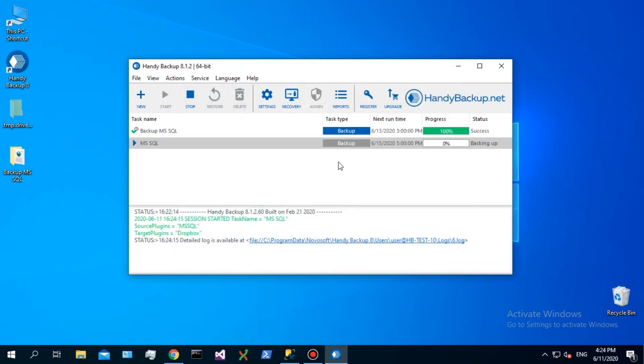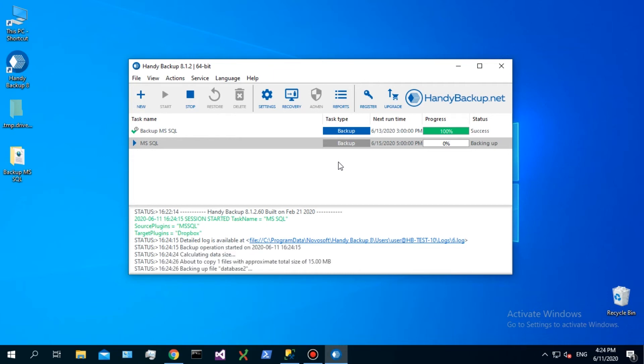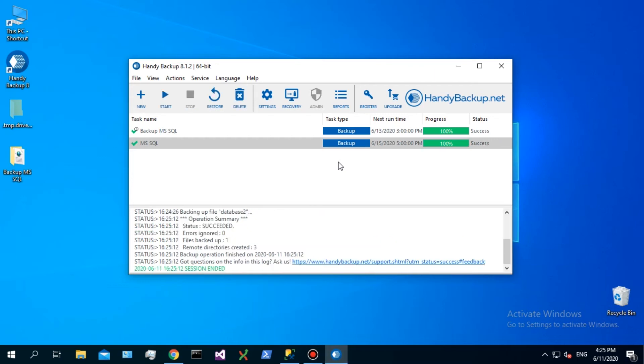The program will run a task automatically. When it completes a task, you will see the success in the status field. The first copy will be a full, but every next copy starting from Monday will be differential until total quantity of copies will reach 7.